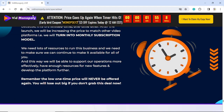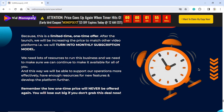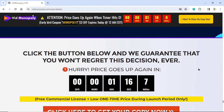So how can we afford to sell it for such a low one-time price? Because this is a limited-time, one-time offer. After the launch, we will be increasing the price to match other video platforms — we will turn into a monthly subscription model. We need resources to run this business, and this way we can support operations, develop new features, and grow the platform further. Remember, the low one-time price will never be offered again. Click the button below — we guarantee you won't regret this decision.